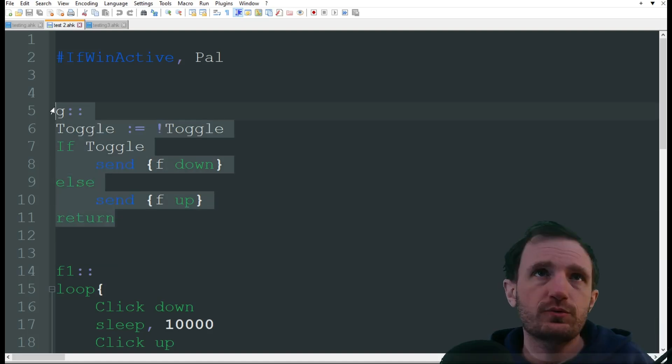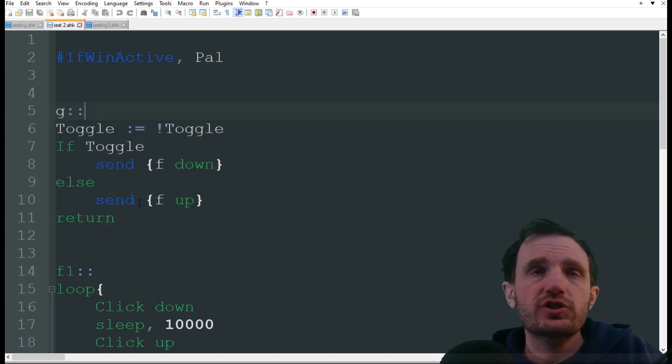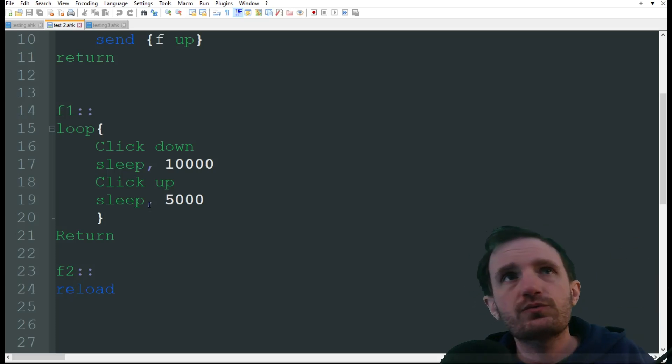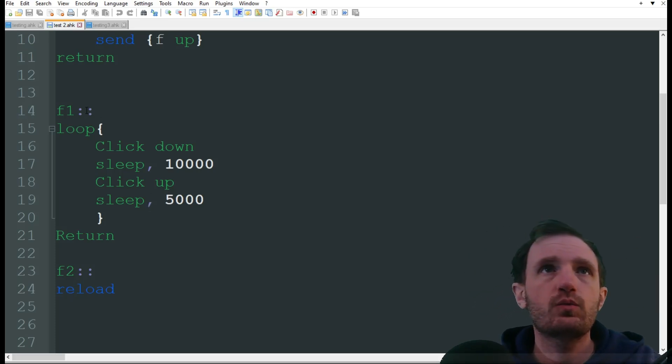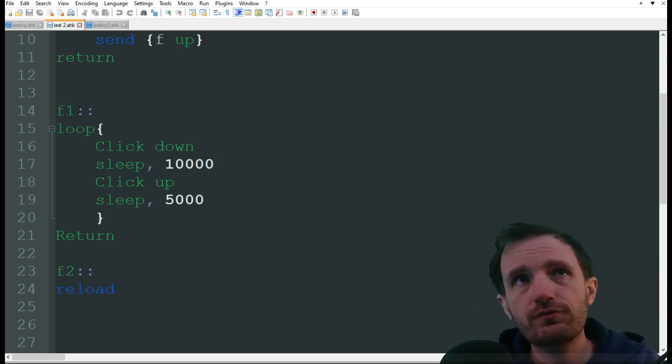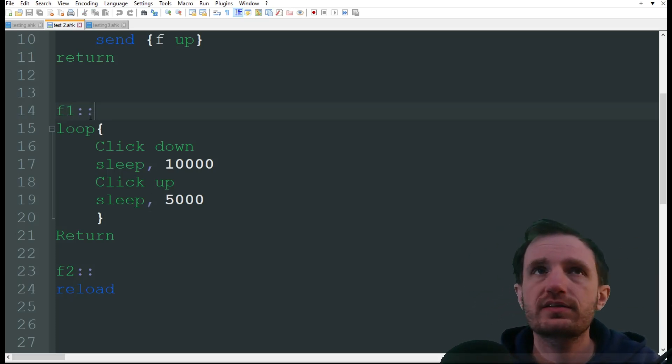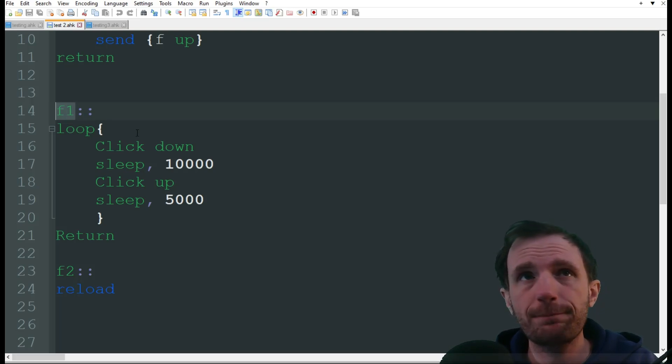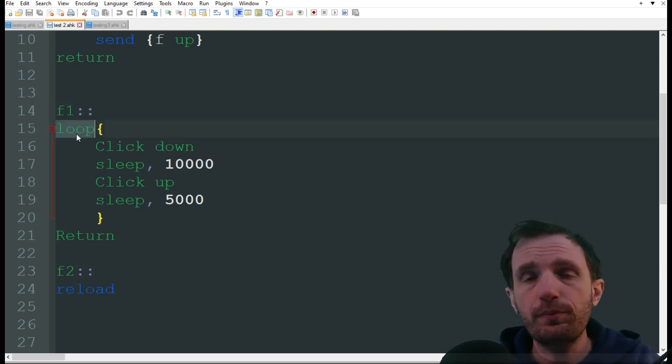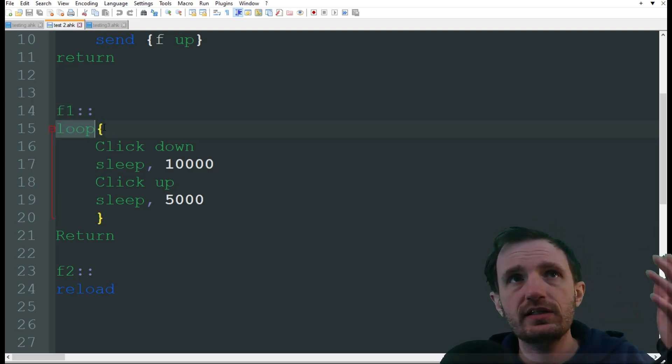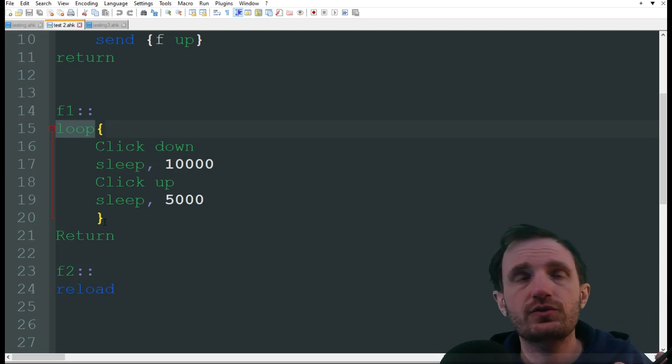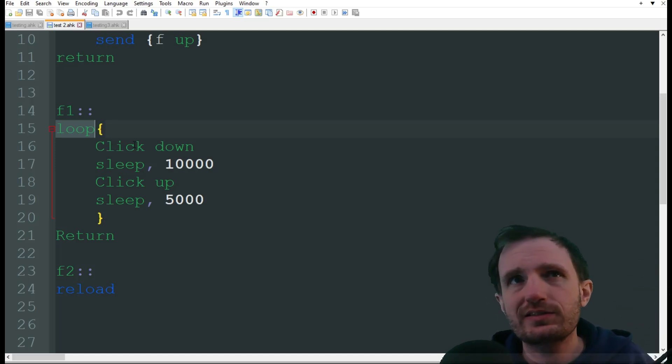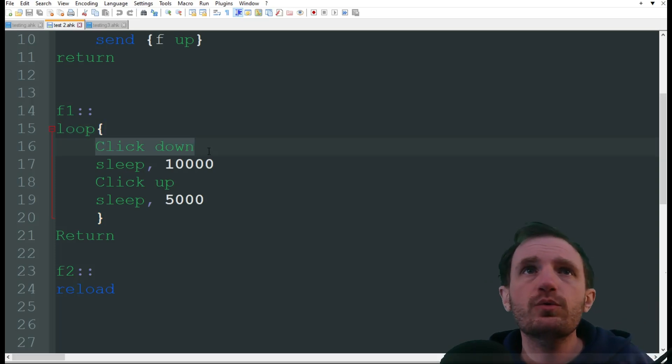So obviously, we'll see that here in action, once I launch the game. The next one right here, we're using F1 for this. Like I said, change it to whatever you want. We're gonna create a loop, which just means basically anything inside these little curly brackets, do over and over again until I say otherwise.